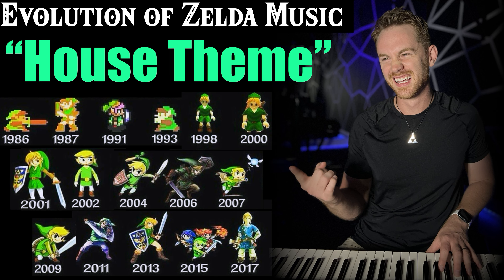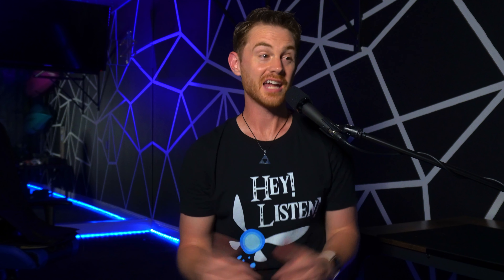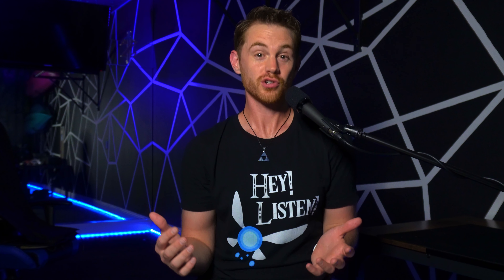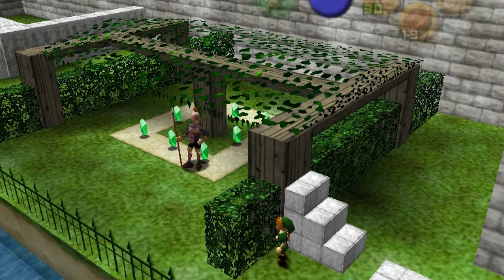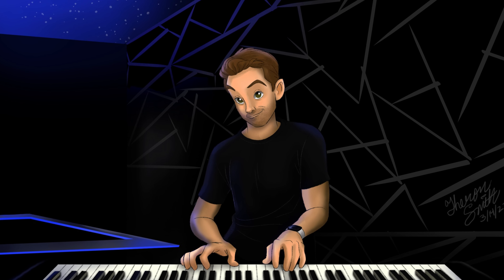Hey! Listen! You've been hearing Zelda themes wrong your whole life — or is it just me? I posted a video on the Evolution of the House theme, and I was blown away to learn that the majority of you hear the downbeat on a different note than I do: 27% agreed with me, 73% did not. But I didn't even think that one was particularly controversial. There are three other pieces in Ocarina of Time alone that I'm convinced some of you are hearing wrong. I'm Kevin, and welcome to Zelda Music Theory.